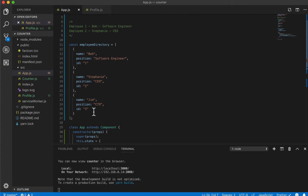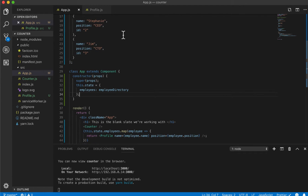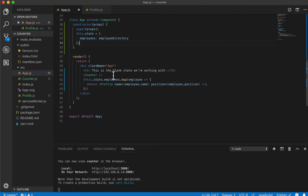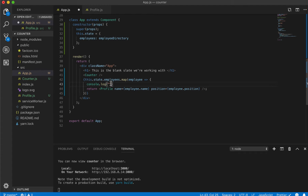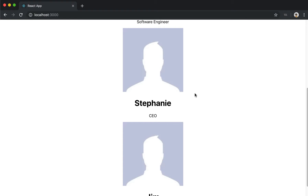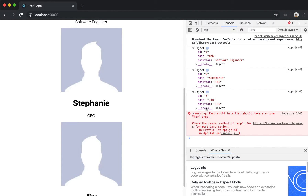Now that all our employees have an ID, I want to touch on something I might have left out in the last video. A good way to test your React code and make sure data is displaying properly is by using console.log. If I console.log the entire employee object inside our employees map and then inspect element in the browser, the console.log output will show up there.